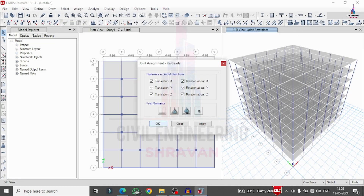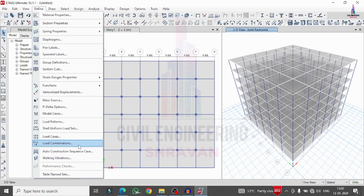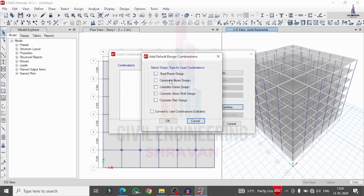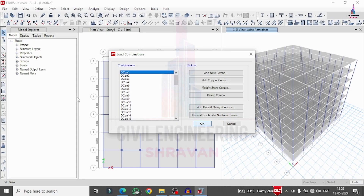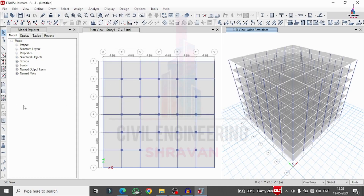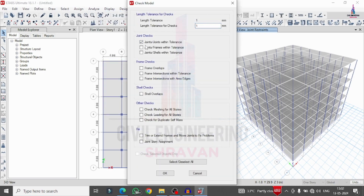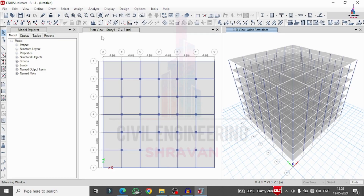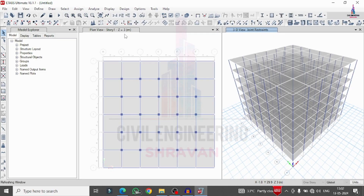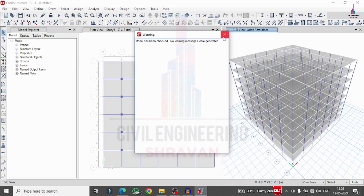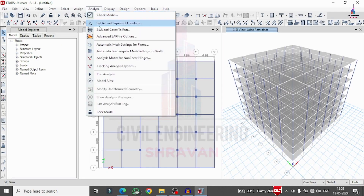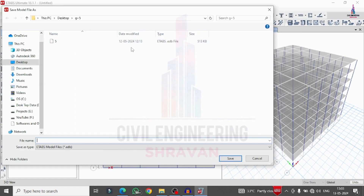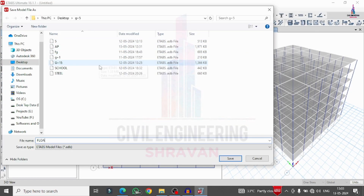Define the load combination. Go to Define, select load combination according to Concrete Frame Design and Concrete Slab Design, click OK. This adds the load combinations as per consideration. Now run the analysis for the external floating column building. Go to Analyze, Check Models, check for joint errors, click OK. Then go to Analyze, Set Load Cases to Run, click Run Now to perform the analysis.